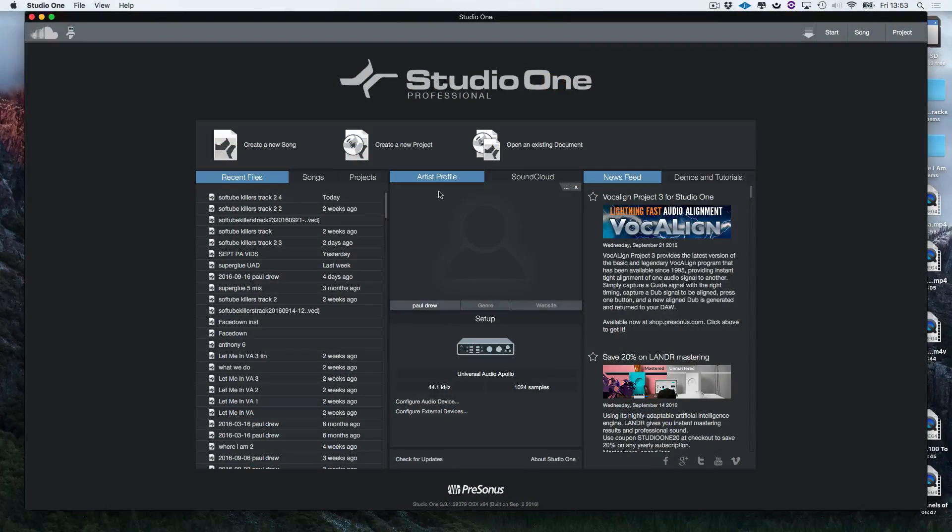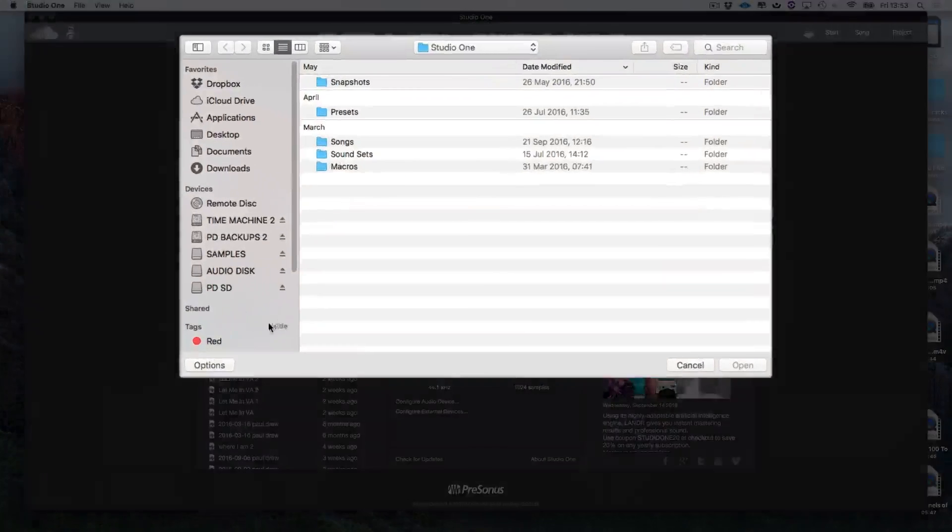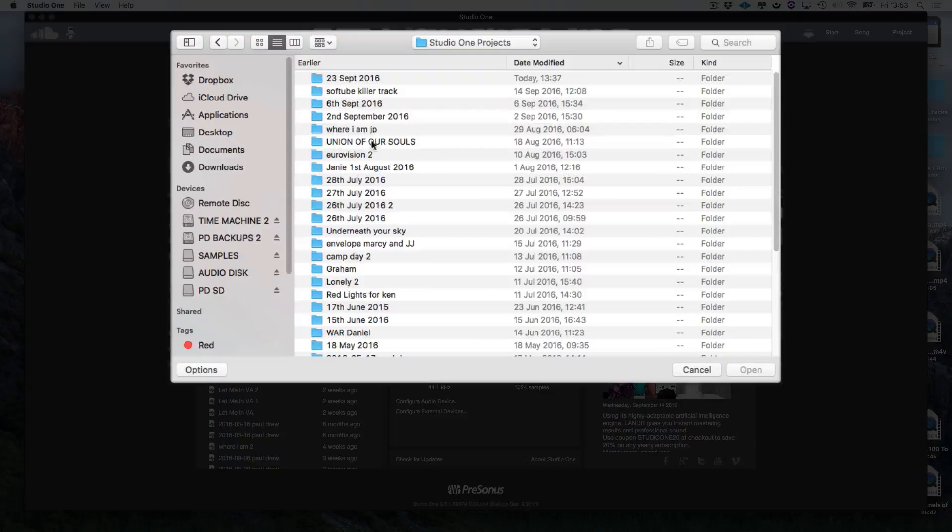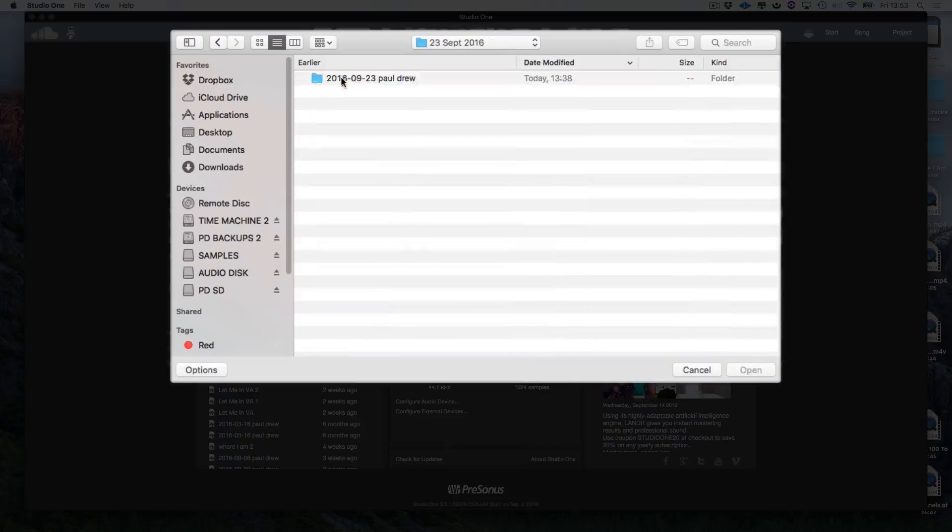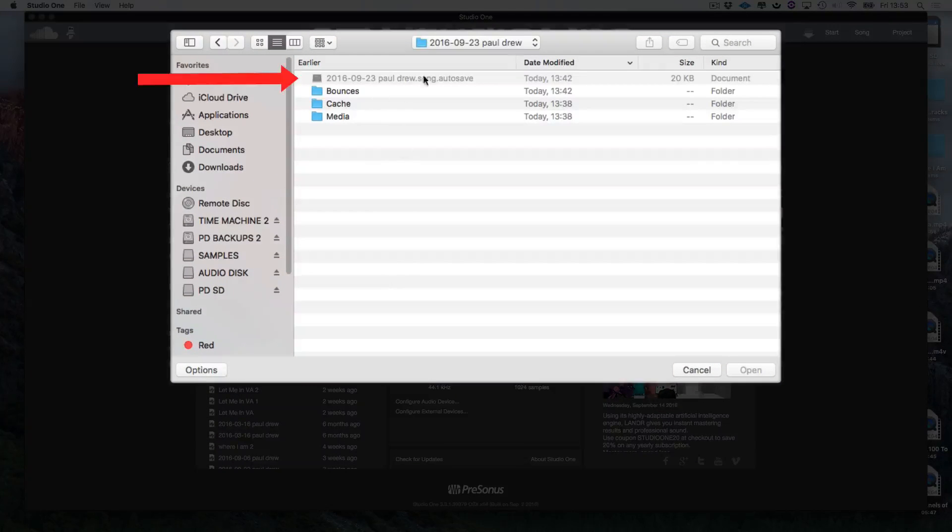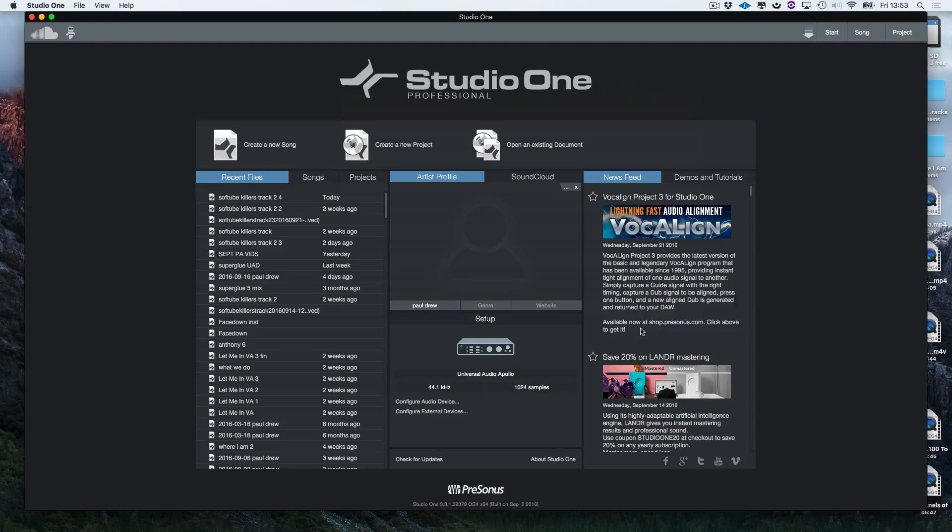So if I open Studio One and I try to look for that file, you see it's greyed out, I can't open it. So this is how to retrieve that file.